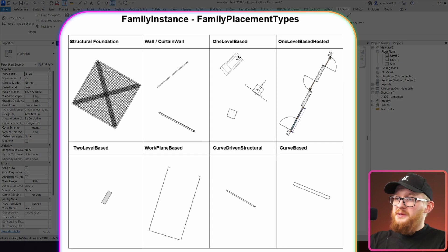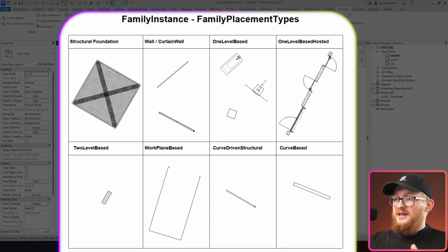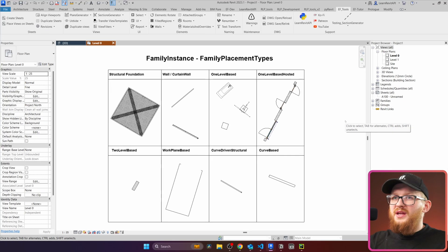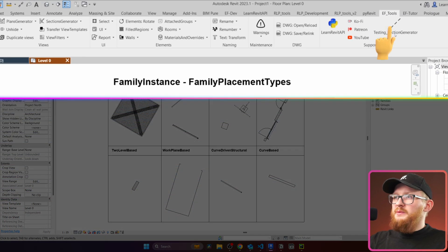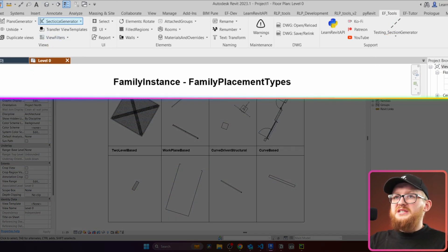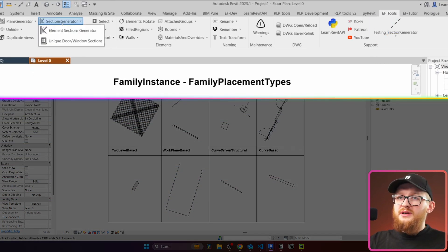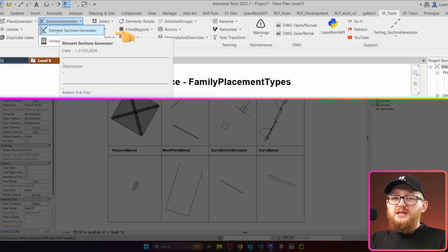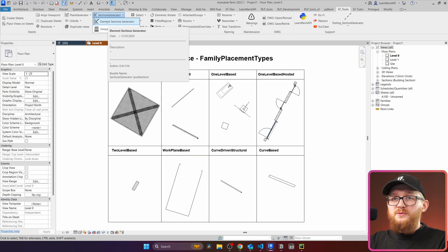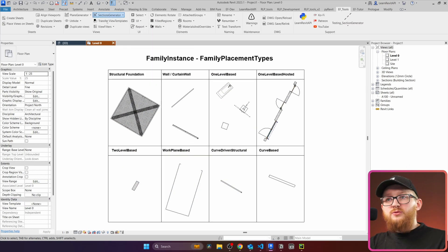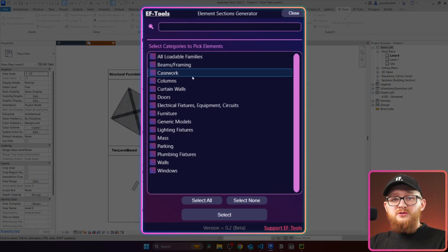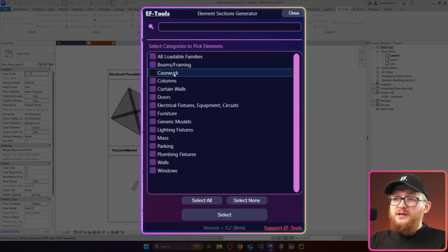In here I prepared a bunch of different elements, and now let's say I want to create sections for them to inspect them. I'm going to go to my EF Tools, then here in the Views panel, you will notice Sections Generator, and in there there is going to be Element Sections Generator Tool. Click on that one. As I said, first we need to select a category.